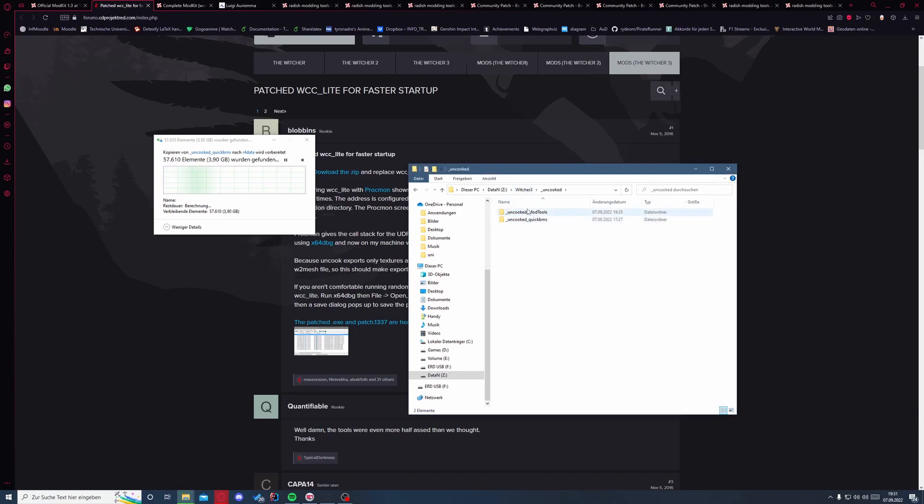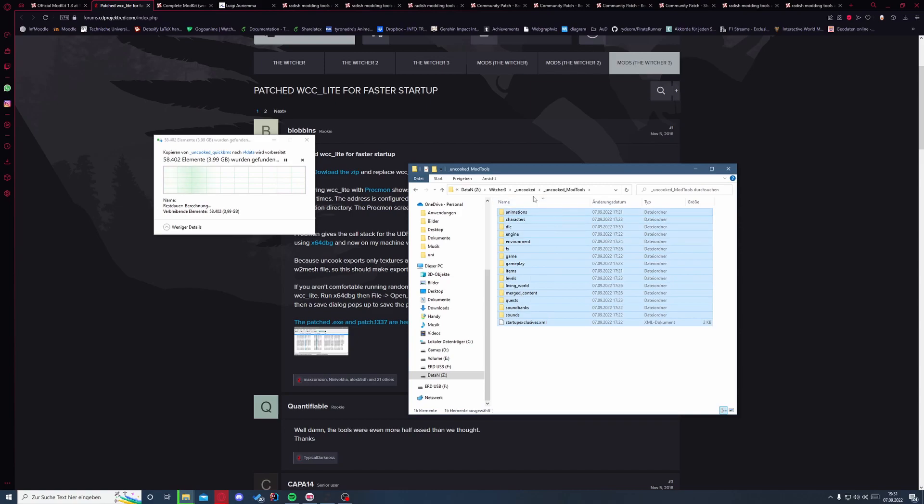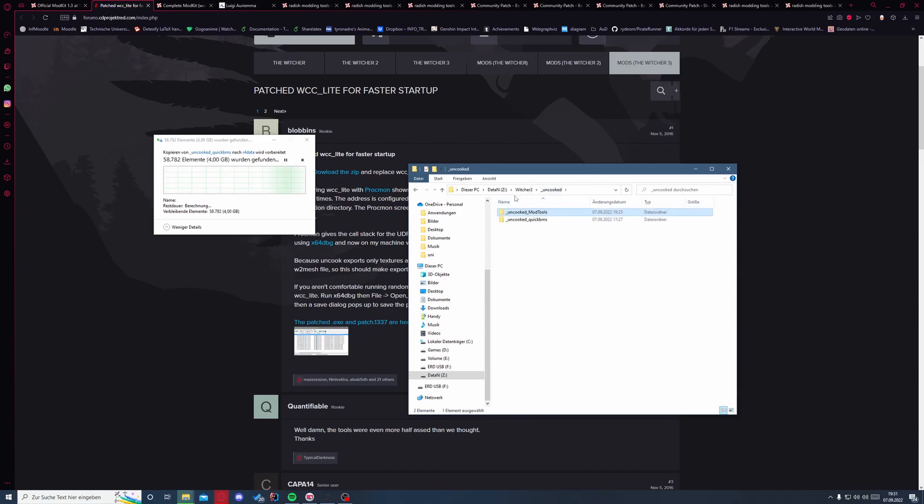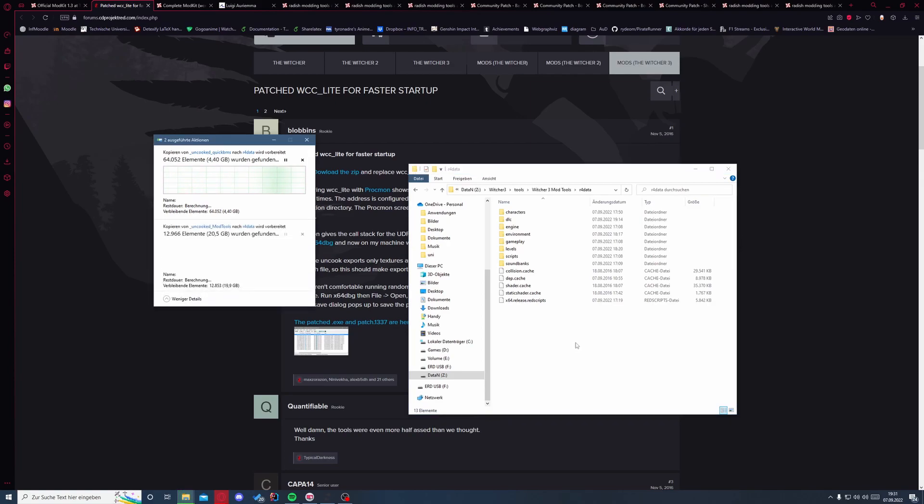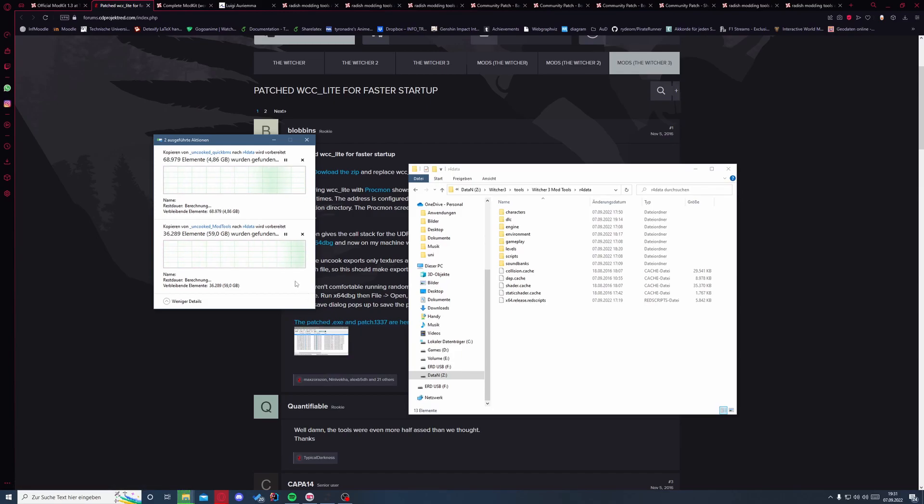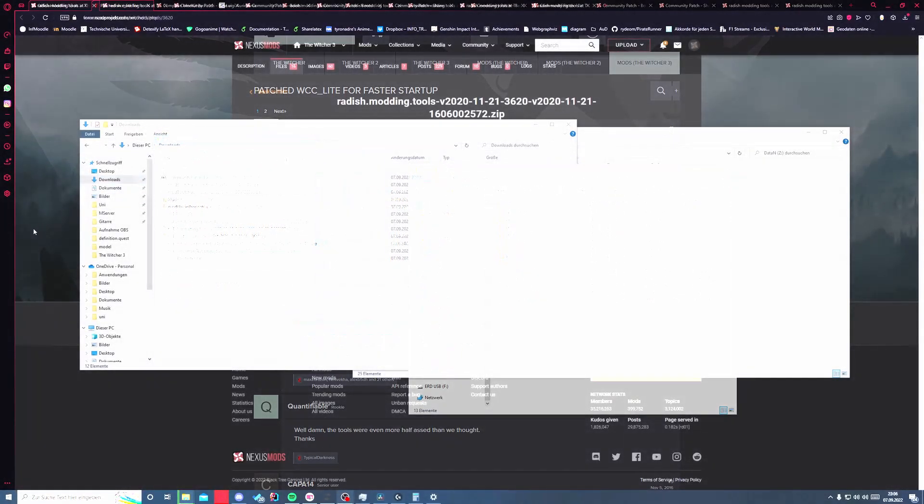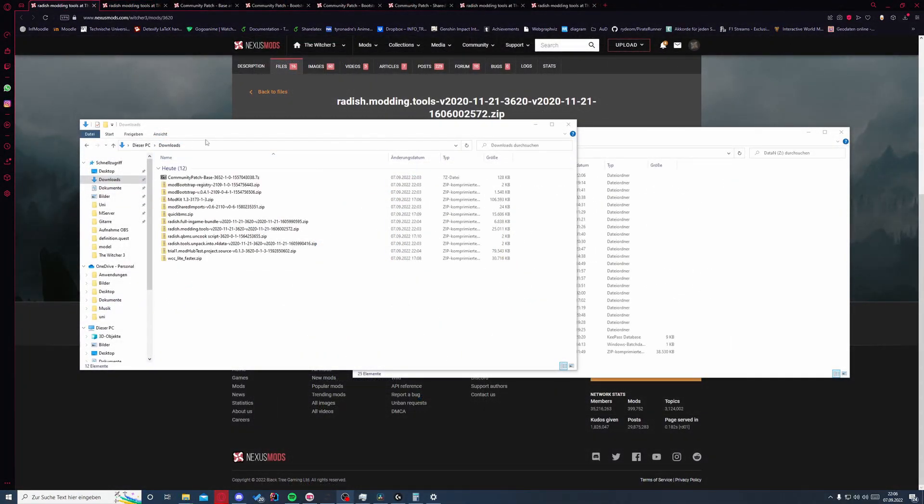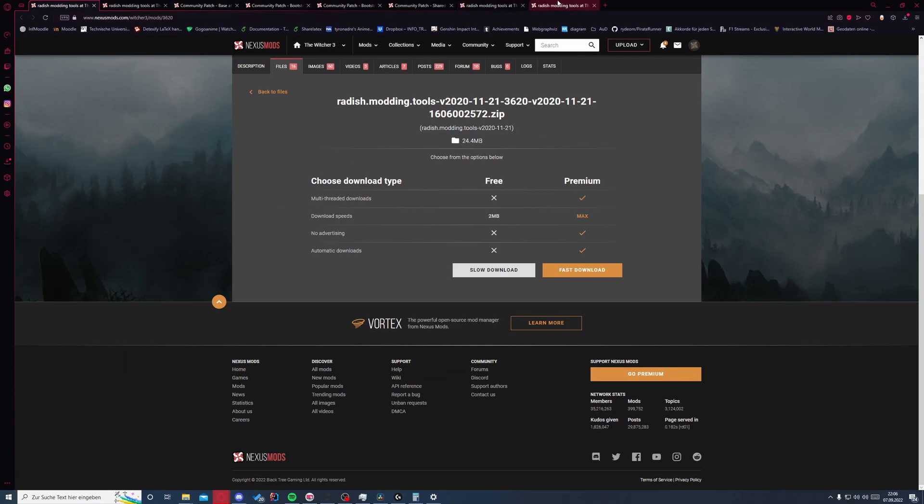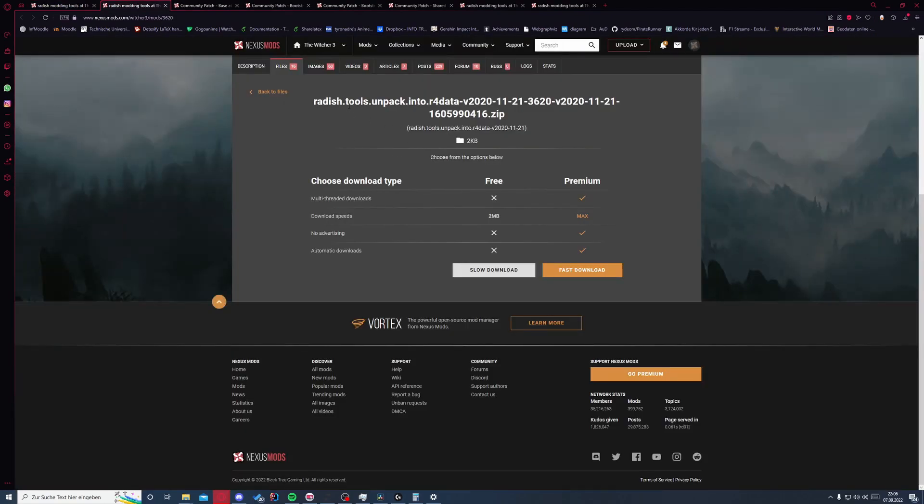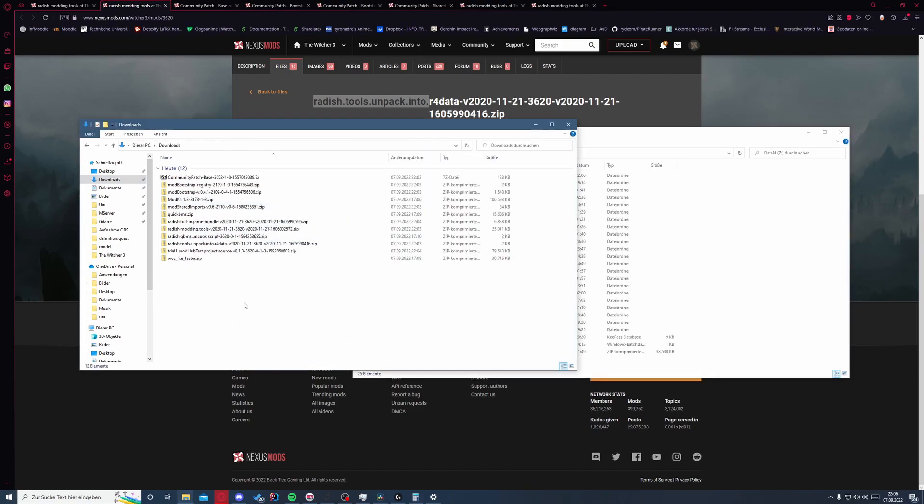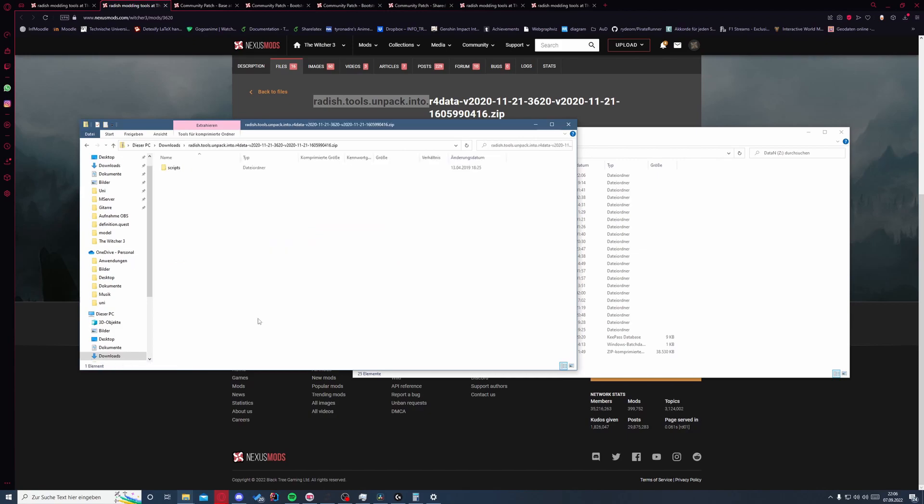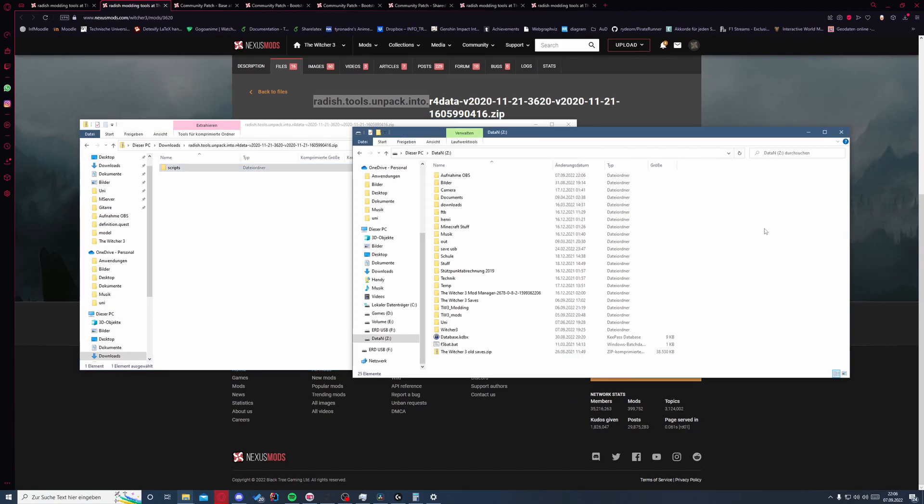Also go ahead and copy all the files from the other extraction to the same folder. So for the next step we will go ahead and probably download all of the rest of the files. For the next step we will need the radish tools. We will grab them from the download folder, radish tools, and put them into r4 data.